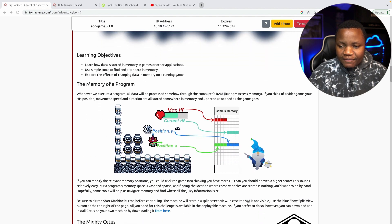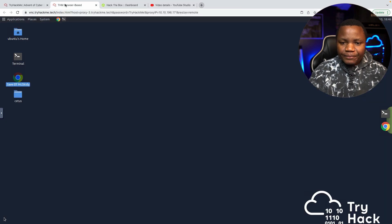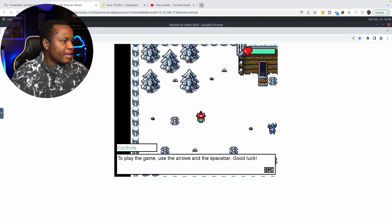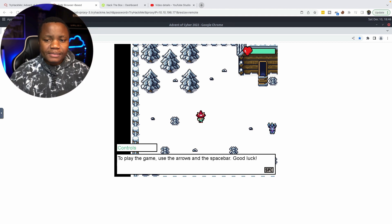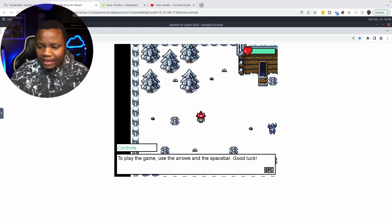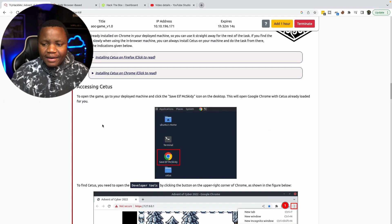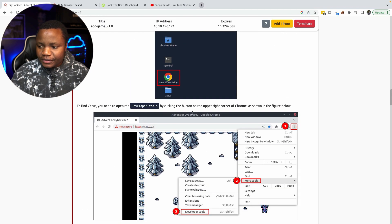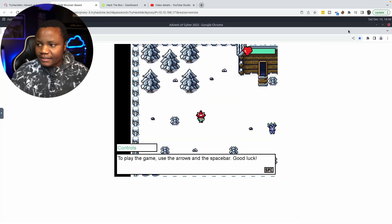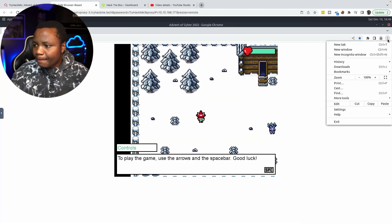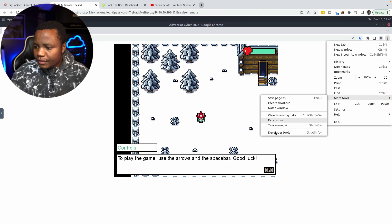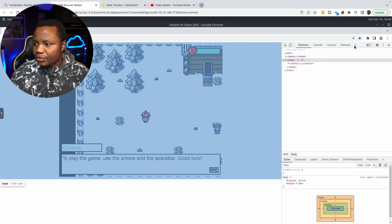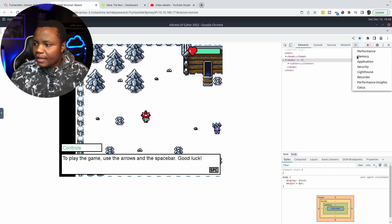We are given a video game. If you launch the machine and open Google Chrome it might take a second. If it says it's insecure, just bypass the insecure page. Our main objective is to play the game and use a tool called Cetus that we can find in developer tools. Click on the three dots at the top, go to More Tools, then Developer Tools, and find Cetus there.